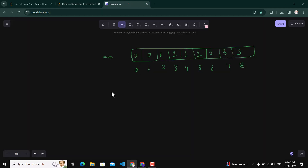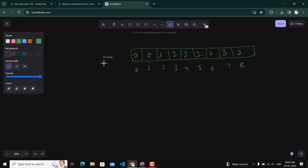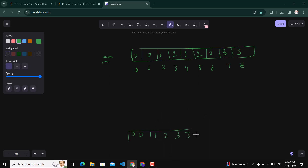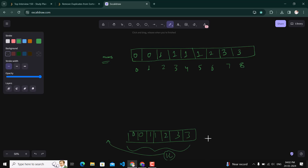Looking at the solution approach: given nums array 0, 0, 1, 1, 1, 1, 2, 3, 3, the desired output is 0, 0, 1, 1, 2, 3, 3 — because we have four occurrences of 1 but we can keep at most two. So the output length k is what we return, and we don't care about what remains after position k.